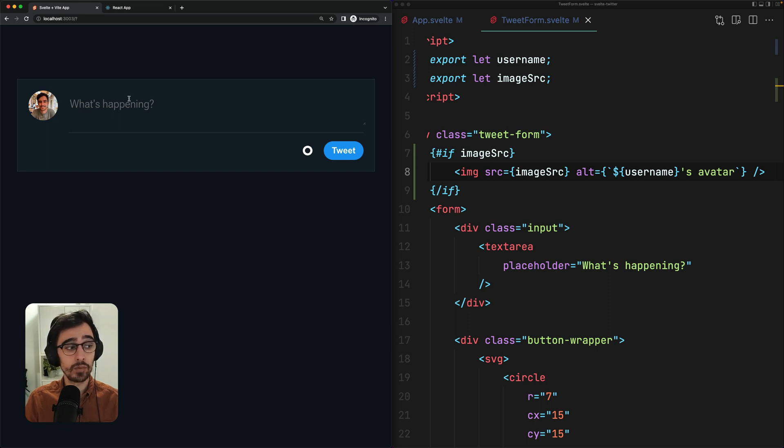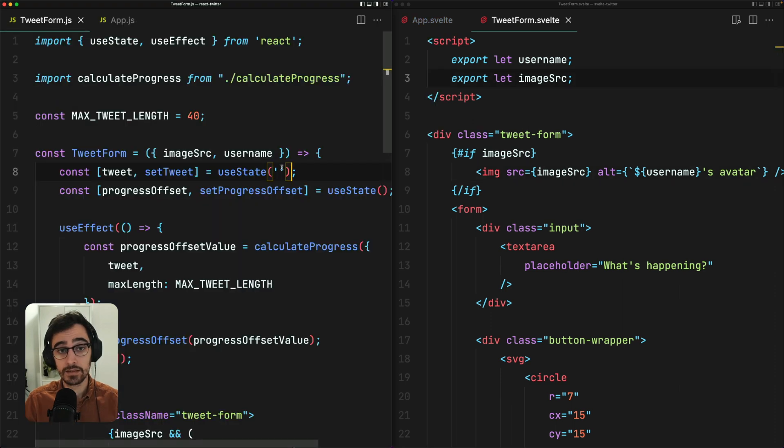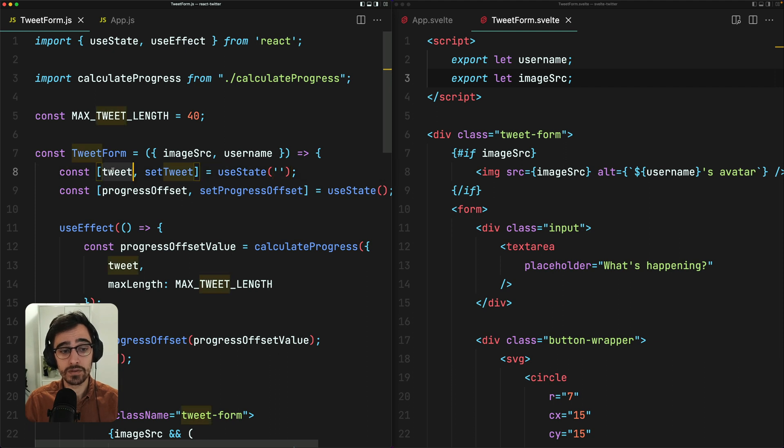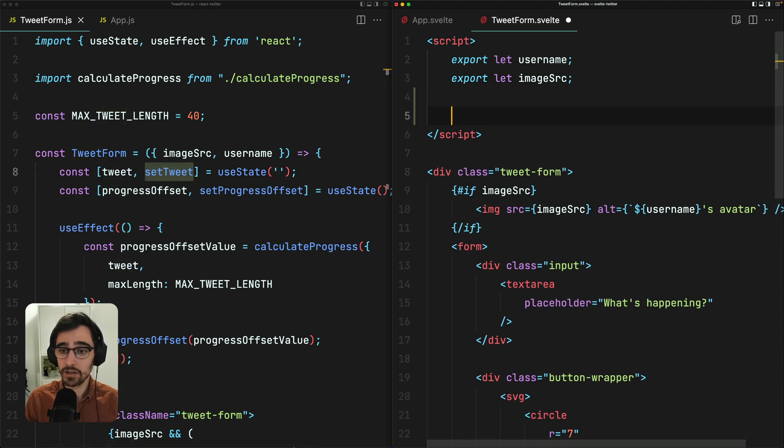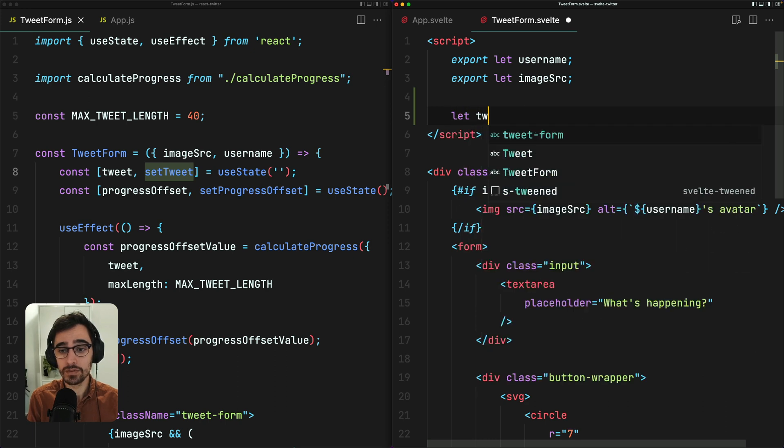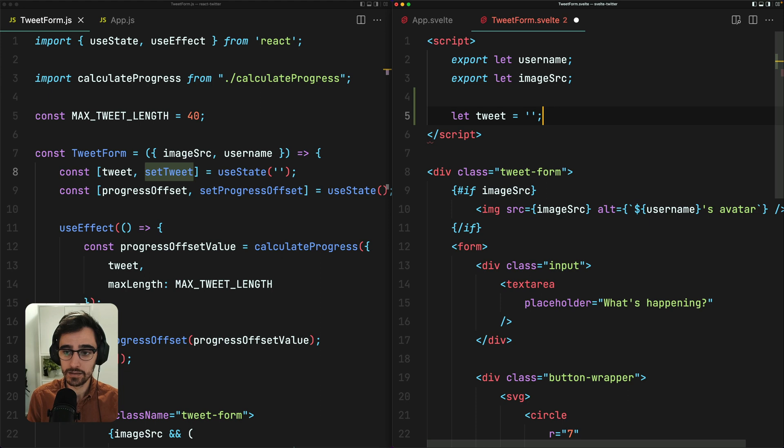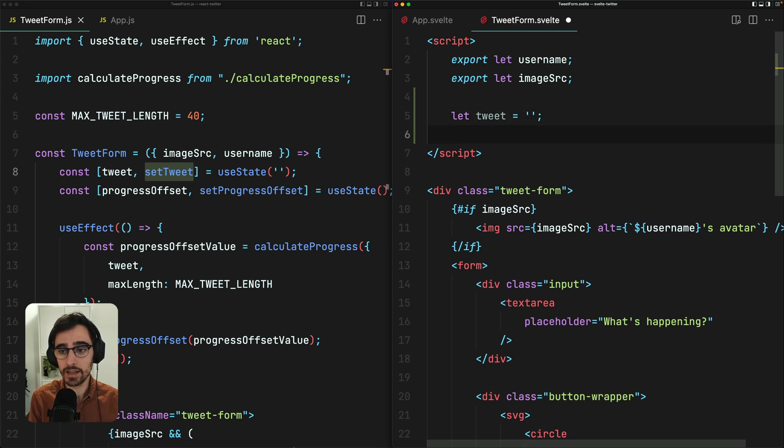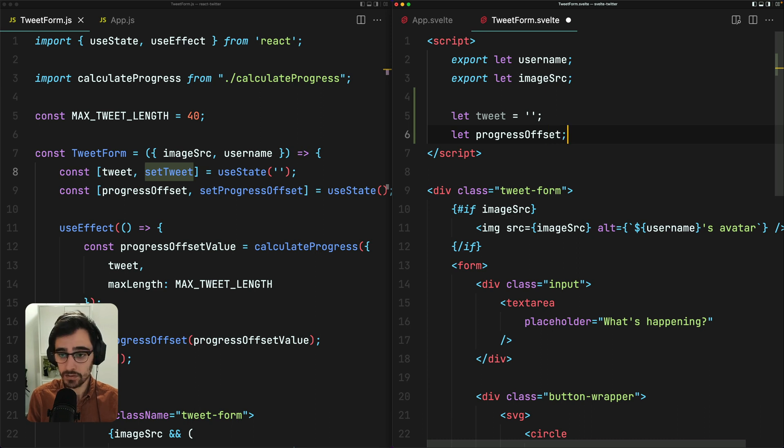And next up, we want to add some state to this component so that we can track the value of this tweet. To add state to our React component, we're using the useState hook, which gives us a value and a setter. To add state to our Svelte component, we simply need to declare a new variable. How neat is that? So we have tweet that has a default value of an empty string. And we have progress offset, which does not have a default value.